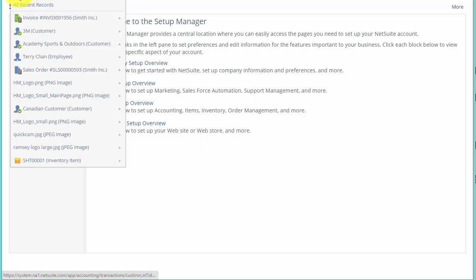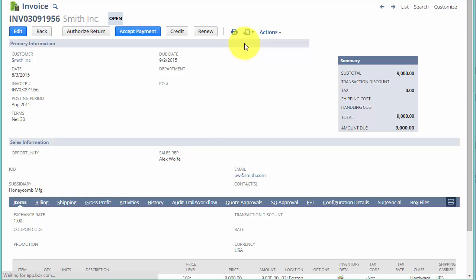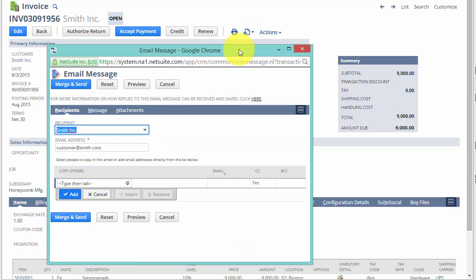And go back to our invoice. And this time, when we click Email, we get a pop-up.